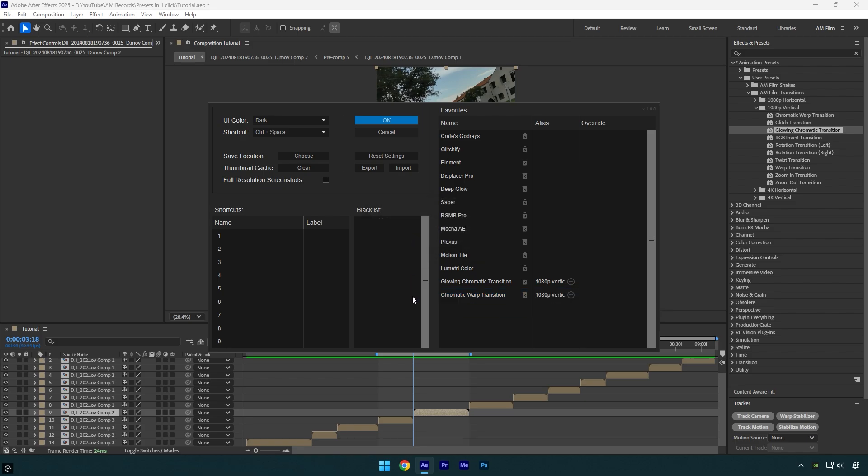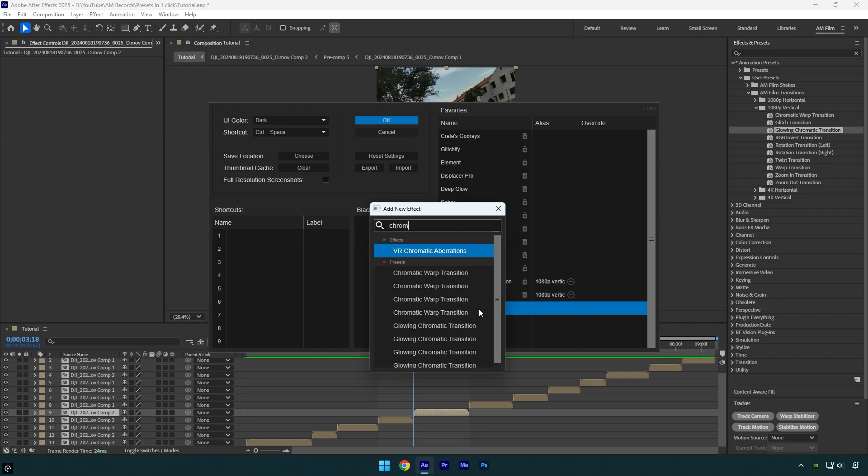And now let's add one from another preset folder. For example I will add chromatic warp, but this time from a horizontal folder. The 1080p horizontal in my presets is the first as you can see here. So let's select first preset in FX Console.